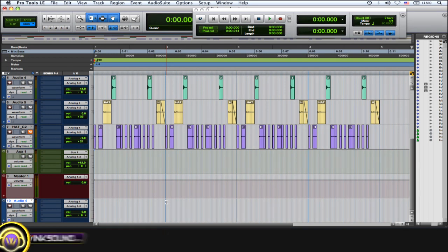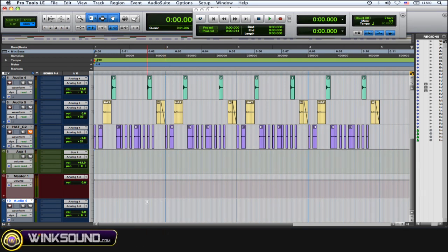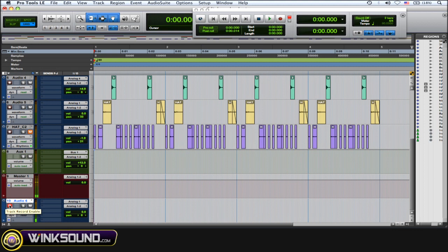But as soon as you arm a track for recording, you start hearing that weird echo latency and delay while you're recording. So what you want to do is arm that track for recording and then mute it as well.